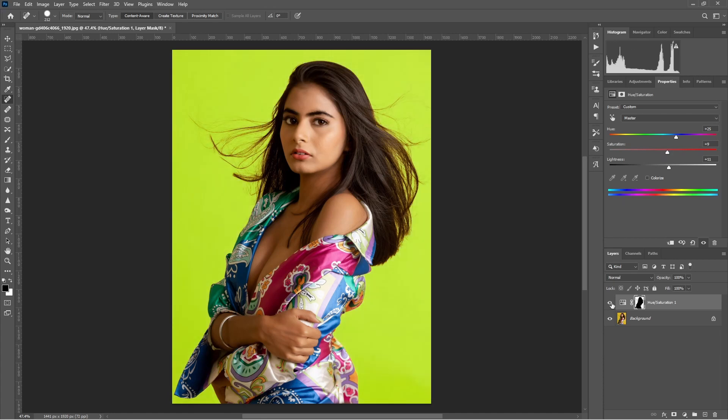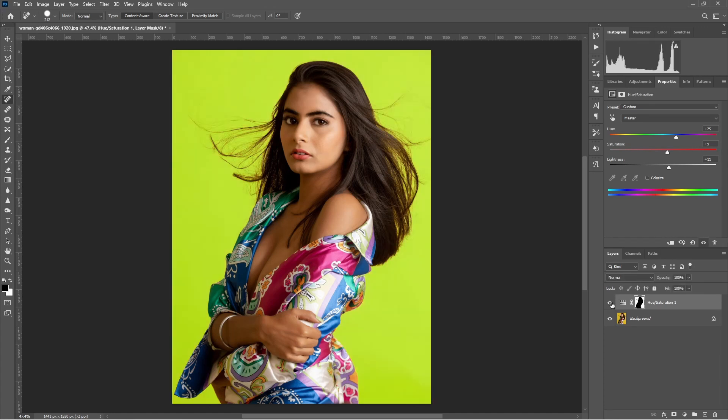You can see the difference — this is the real one and this is the one we have changed. We did it from the color range.